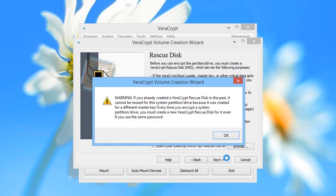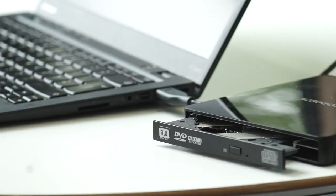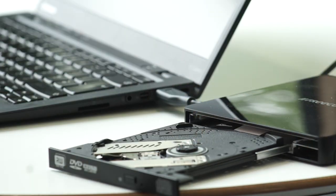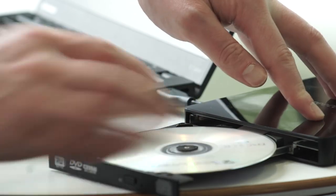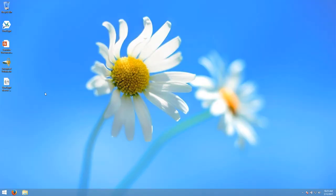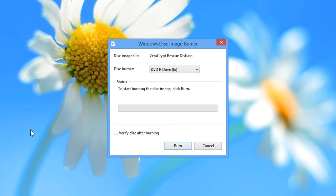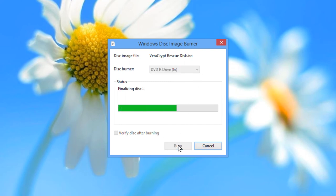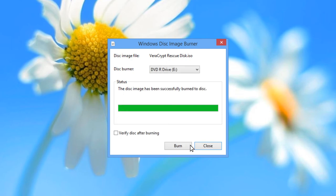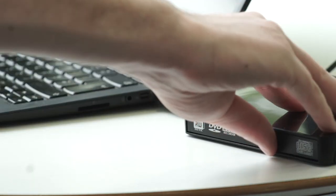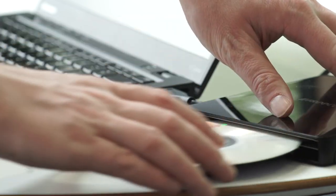VeriCrypt will give you a message about using the Rescue Disk if you make changes to the Boot Loader — read it carefully and then click OK. To demonstrate, we will now connect a DVD burner to the computer, place a blank DVD in it, and burn the Recovery Disk to a DVD. Right-click on the Recovery Disk ISO and choose Burn Disk Image. A window should pop up. Choose the DVD burner in the drop-down menu if it has not already been selected, and then click Burn. Wait while the disk is burned, then click Close. Remove the DVD from the drive and store it in a safe place.